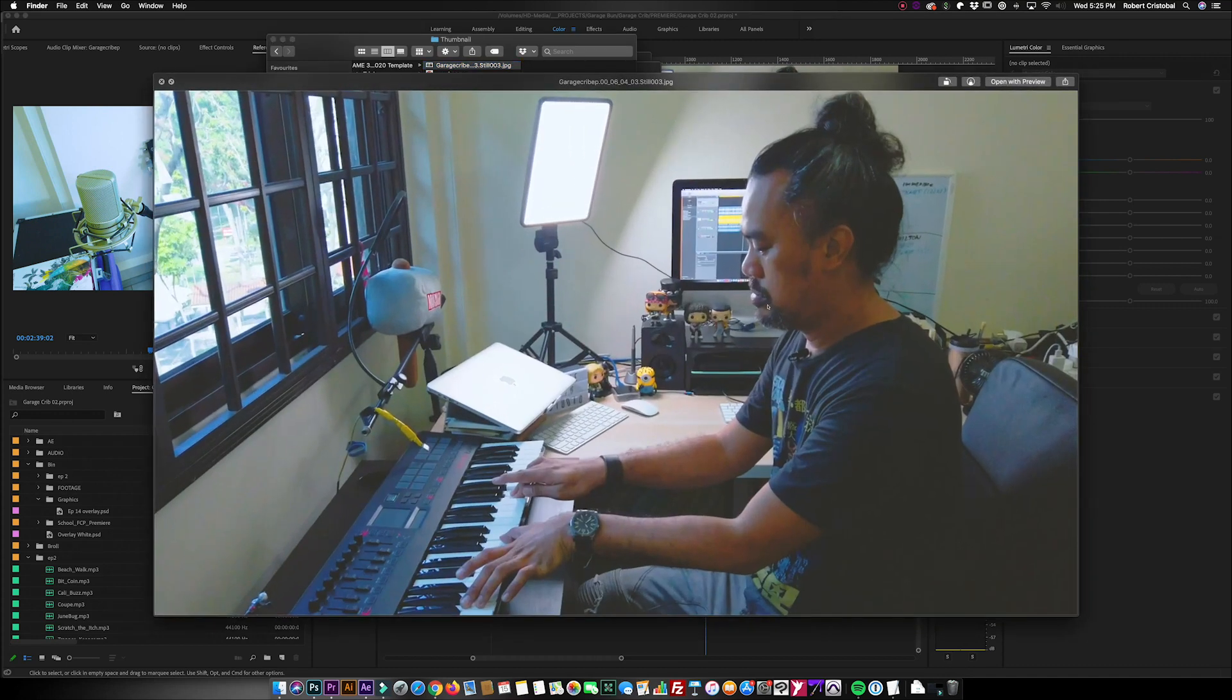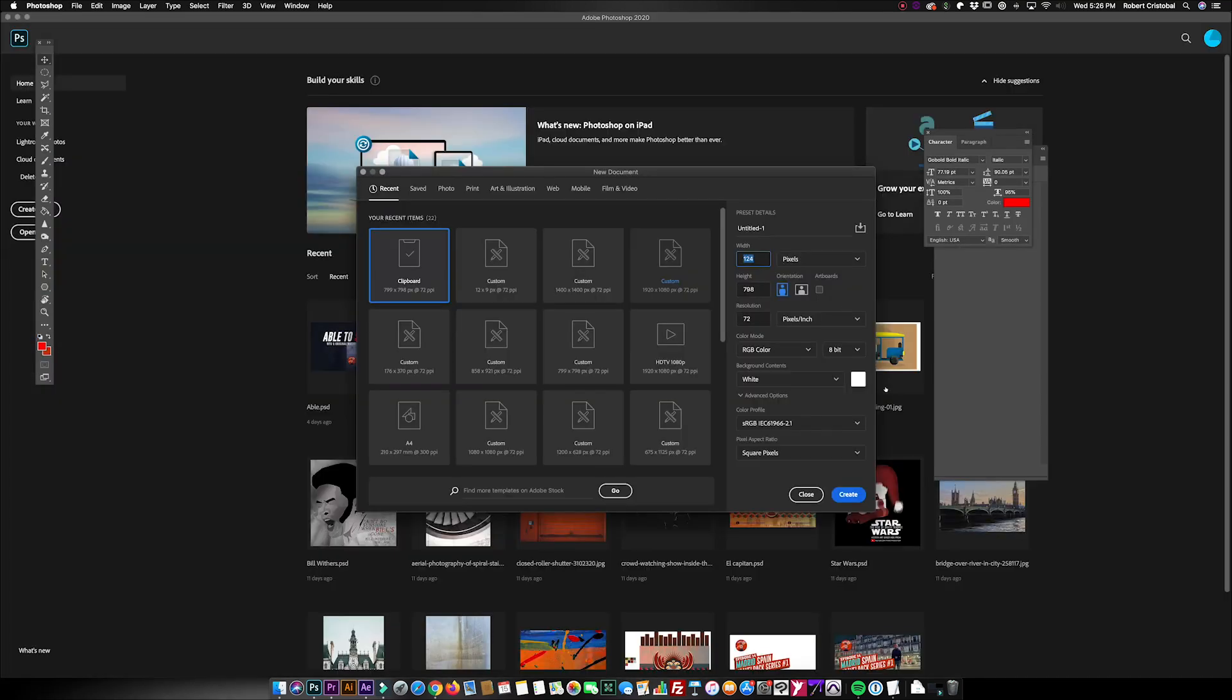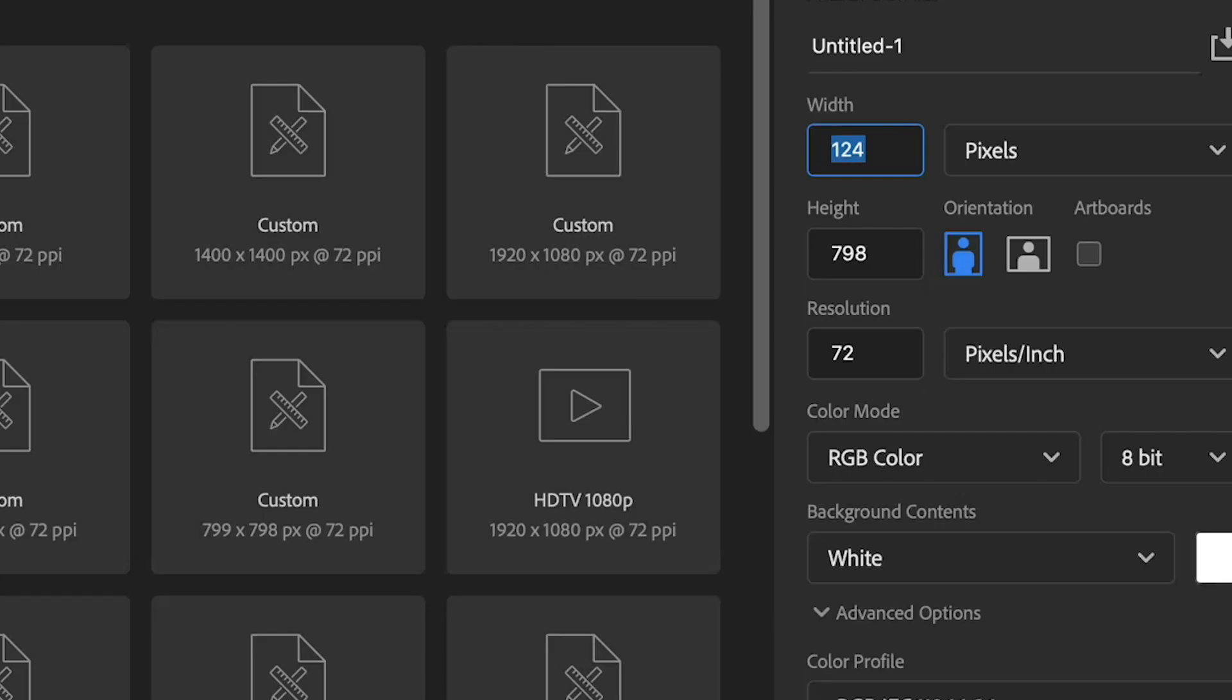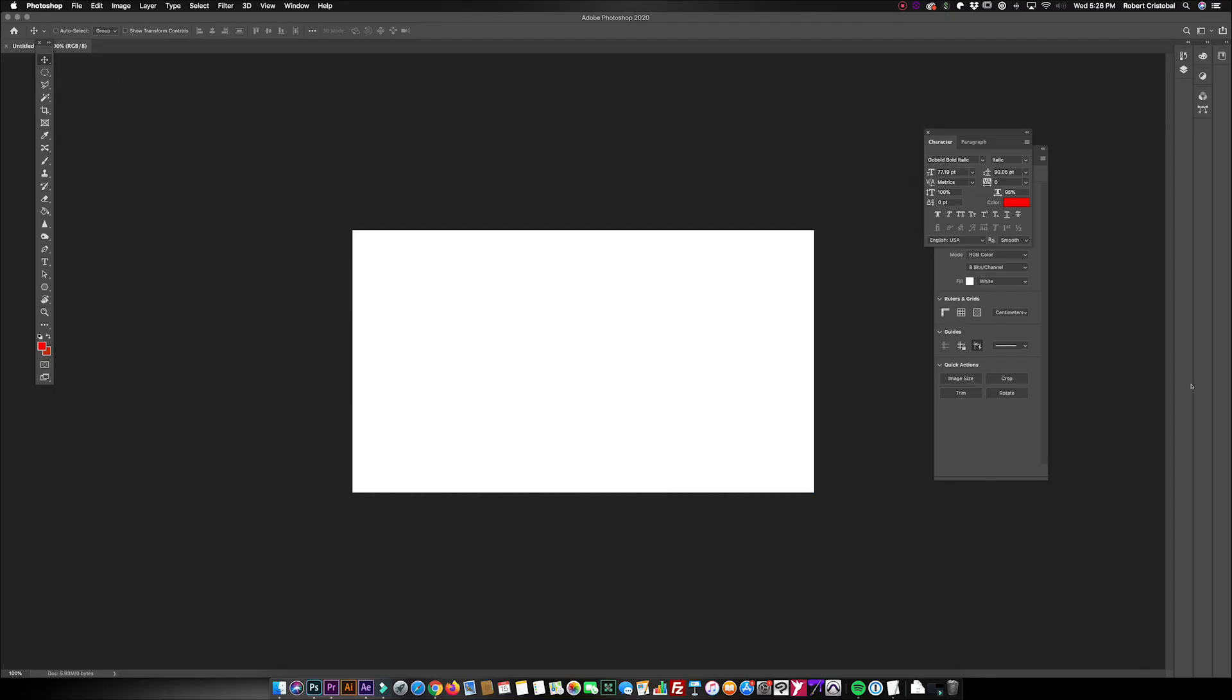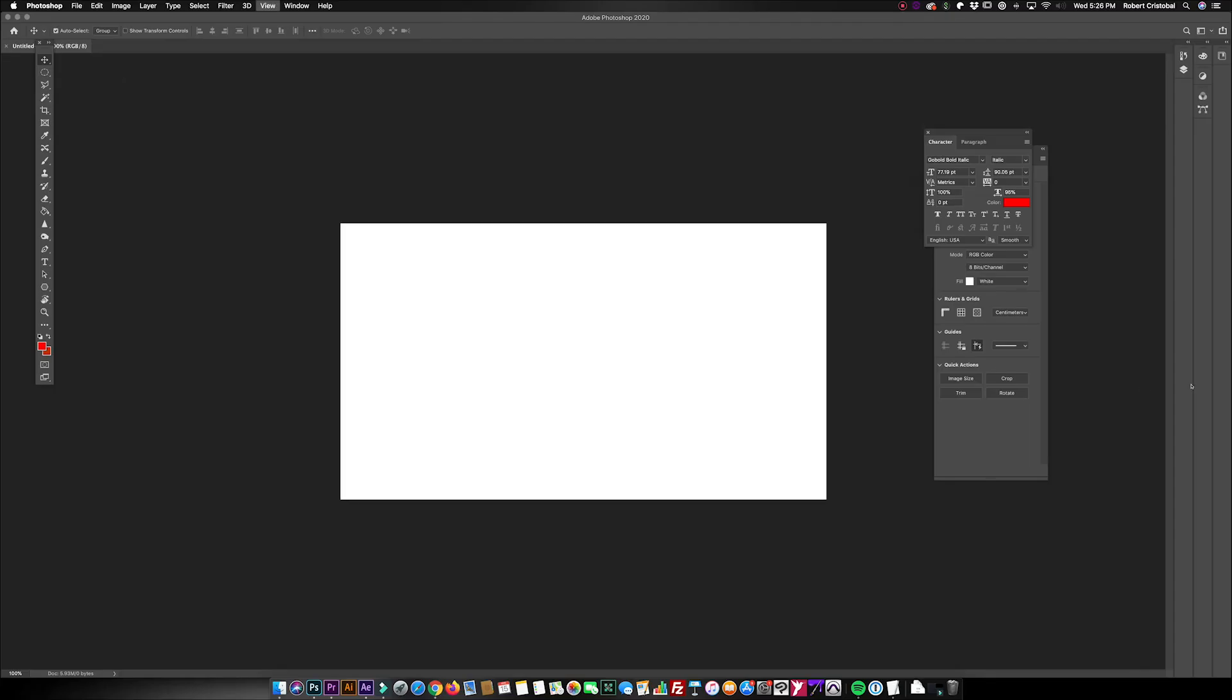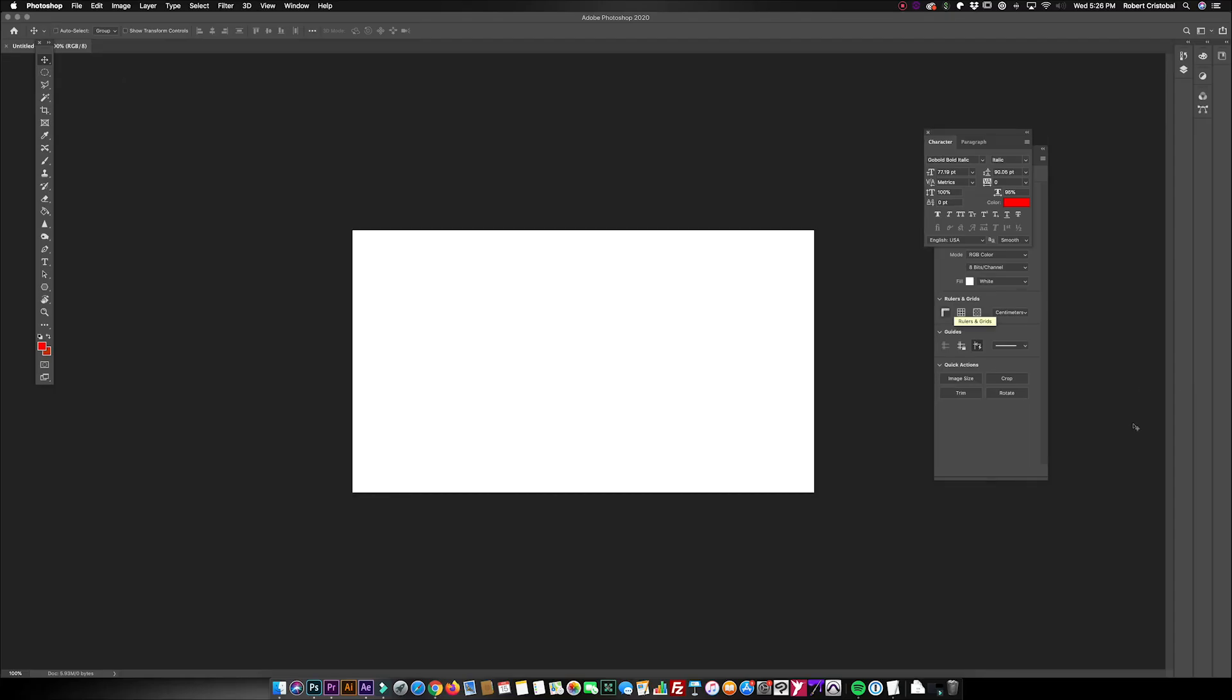Now heading on to Photoshop, make sure you create a 1920 by 1080 pixel canvas. This will be the base of our thumbnail.